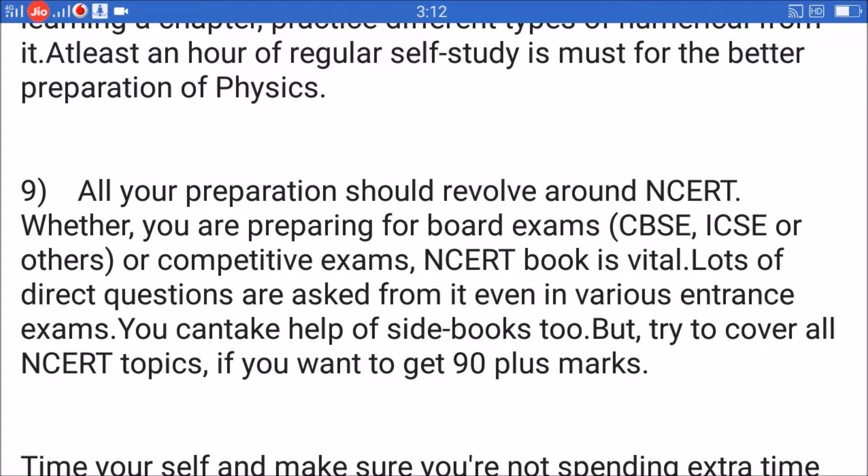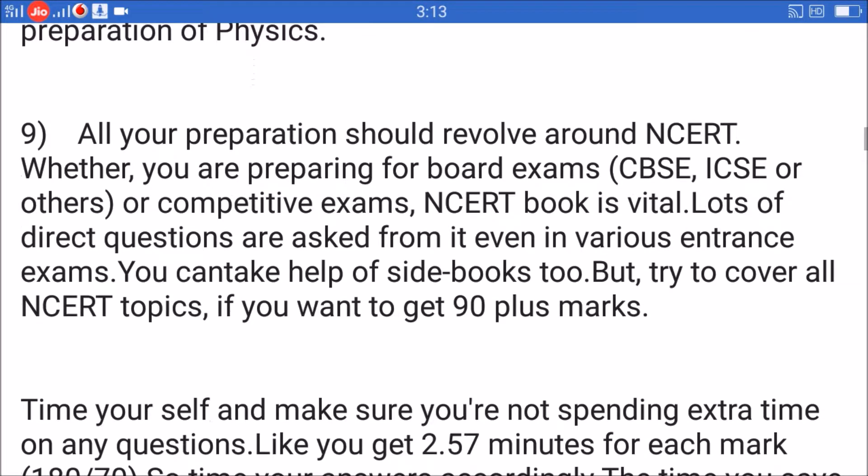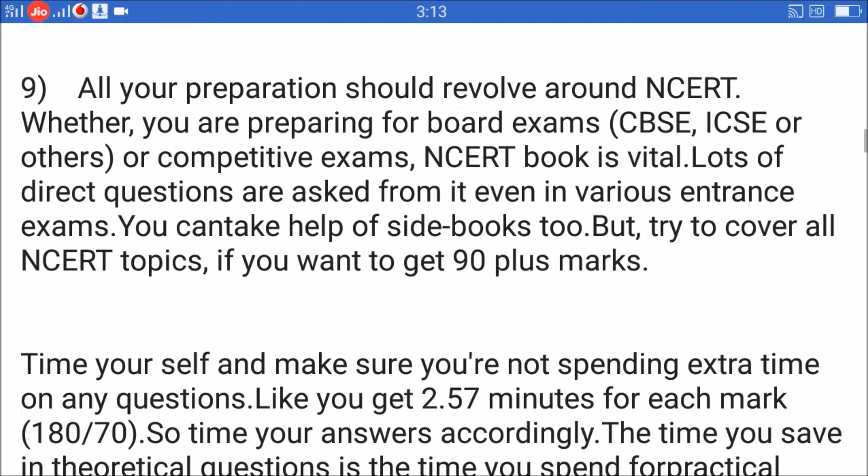Tip 9: All your preparation should revolve around NCERT, whether you are preparing for board exams — CBSE, ICSE, or others — or competitive exams. NCERT book is vital; lots of direct questions are asked from it even in various entrance exams. You can take help of reference books too, but try to cover all NCERT topics if you want to get 90-plus marks.